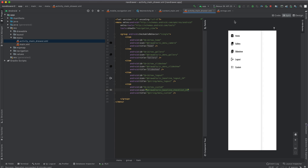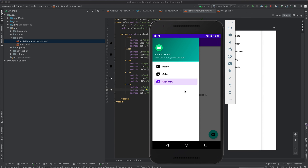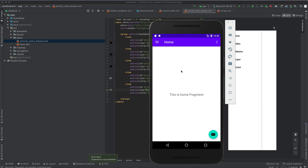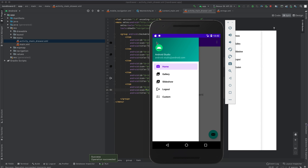Now run your project again to see the changes. As you can see, we have added two menu items: logout and custom. If I click any of them we don't get any response yet, so we're going to add a fragment and an activity that will be displayed when logout and custom are clicked respectively.